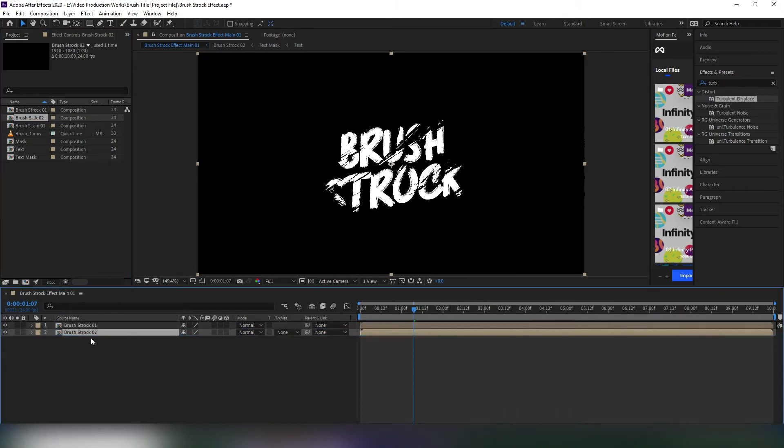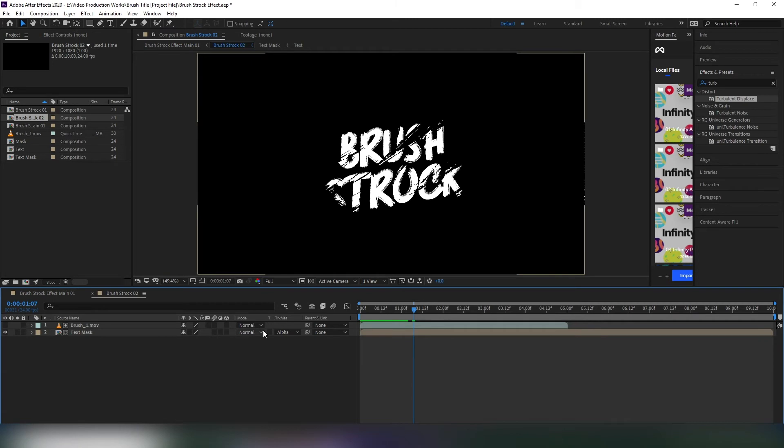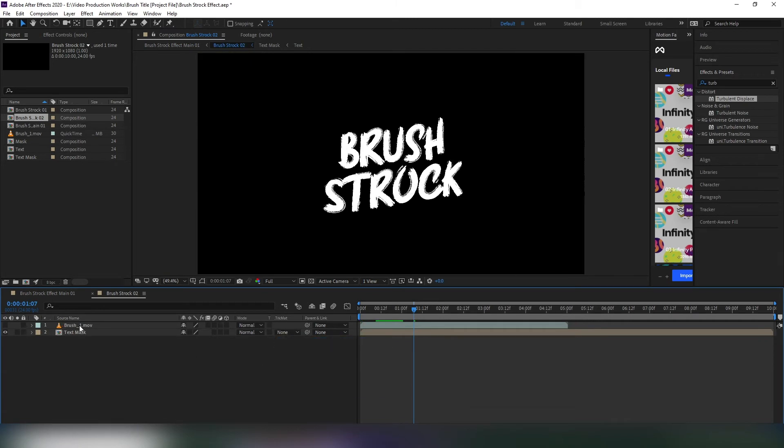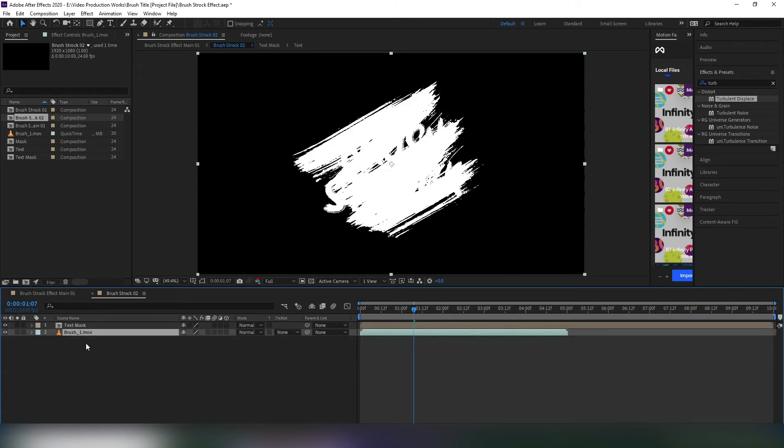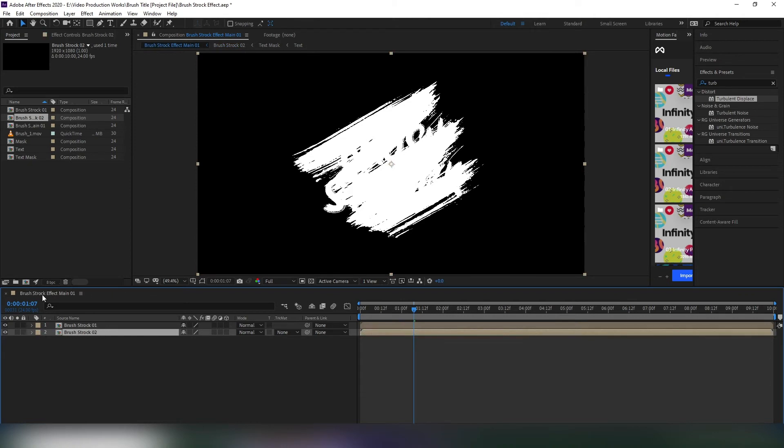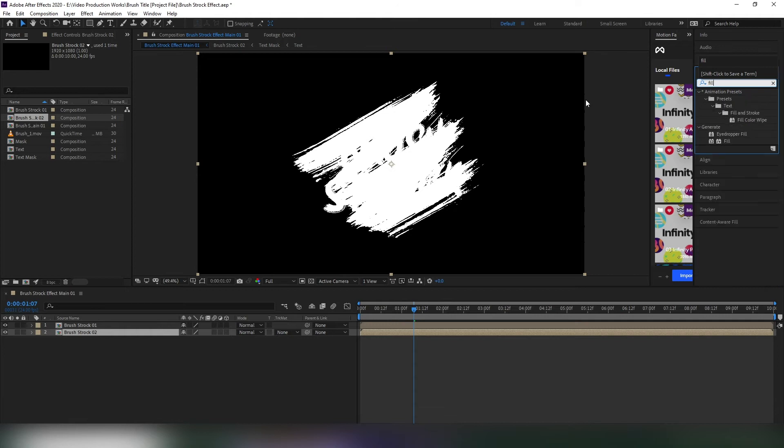Open this layer and change the track matte to none. Then drag the brush effect below the text layer. Don't forget to click the eye icon here to activate this layer. Select the layer, go to effects and presets, search for fill and apply it.